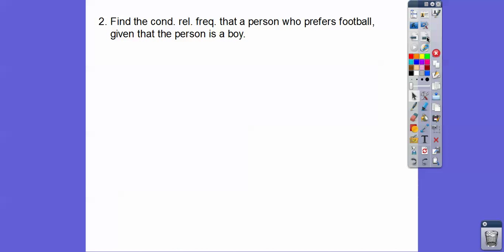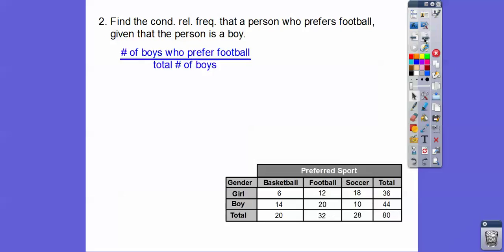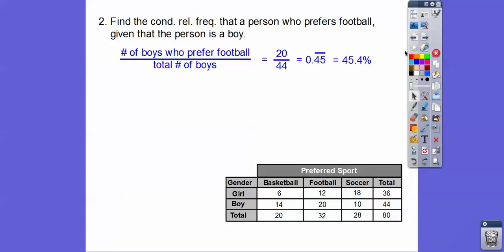Find the Conditional Relative Frequency that a person prefers football, given that that person is a boy. Here's the football column — the boys that prefer football, given that it's a boy. We're going to take the number of boys who prefer football and divide it by the total amount of boys: 20 divided by 44. That gives .4545, so 45.4% — or 45.5% if you want to round.